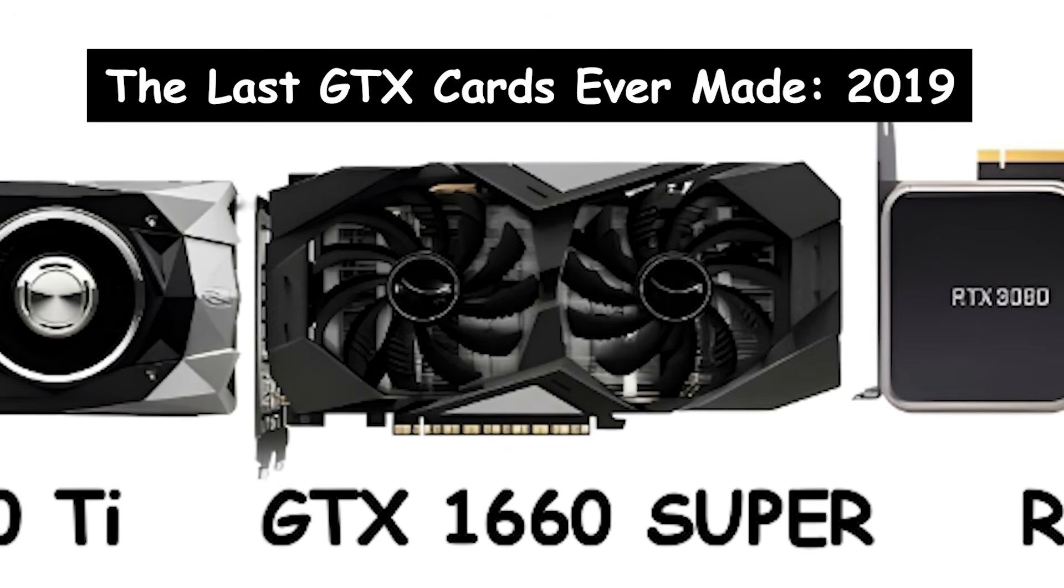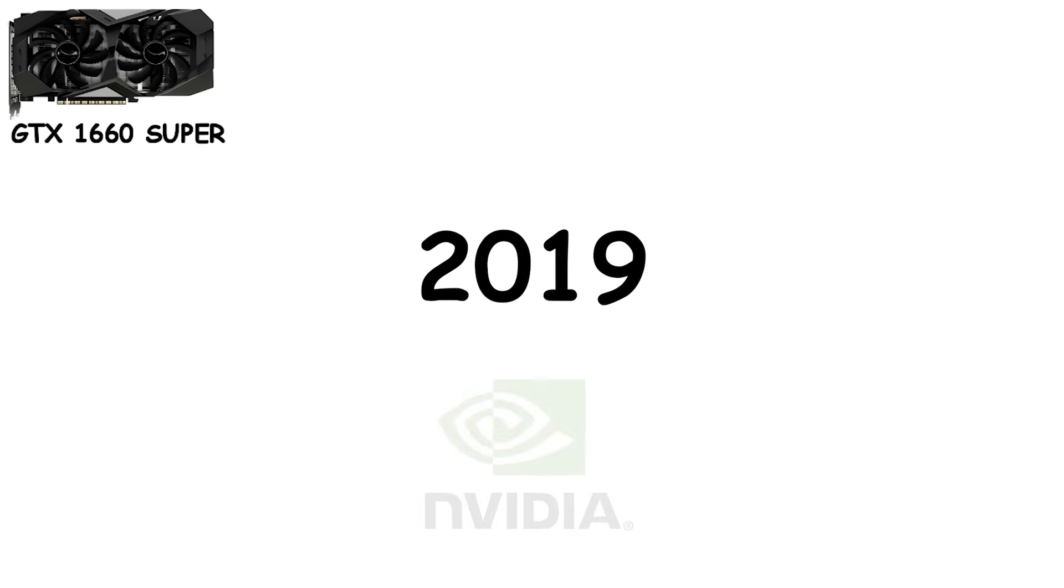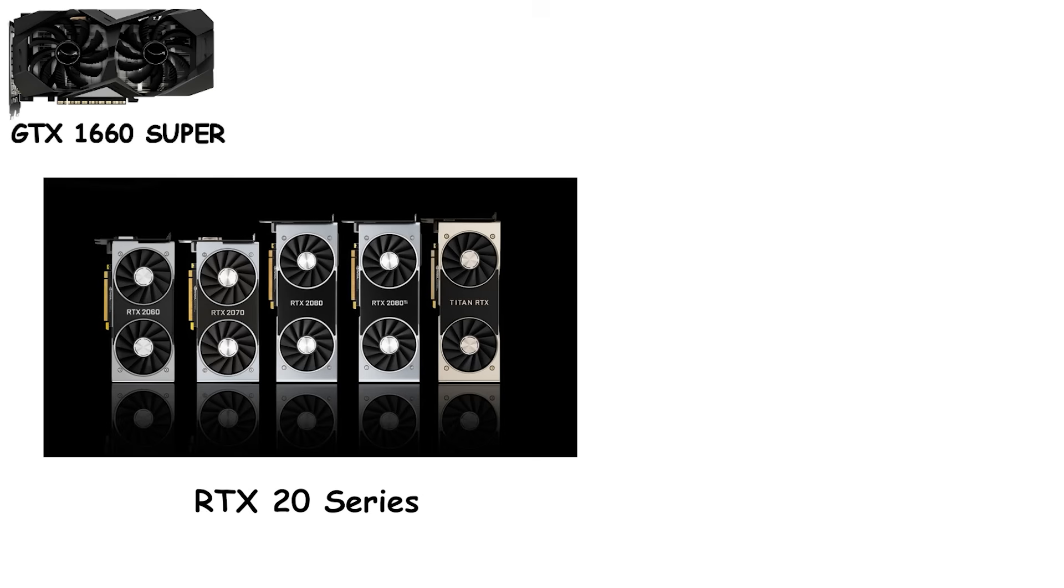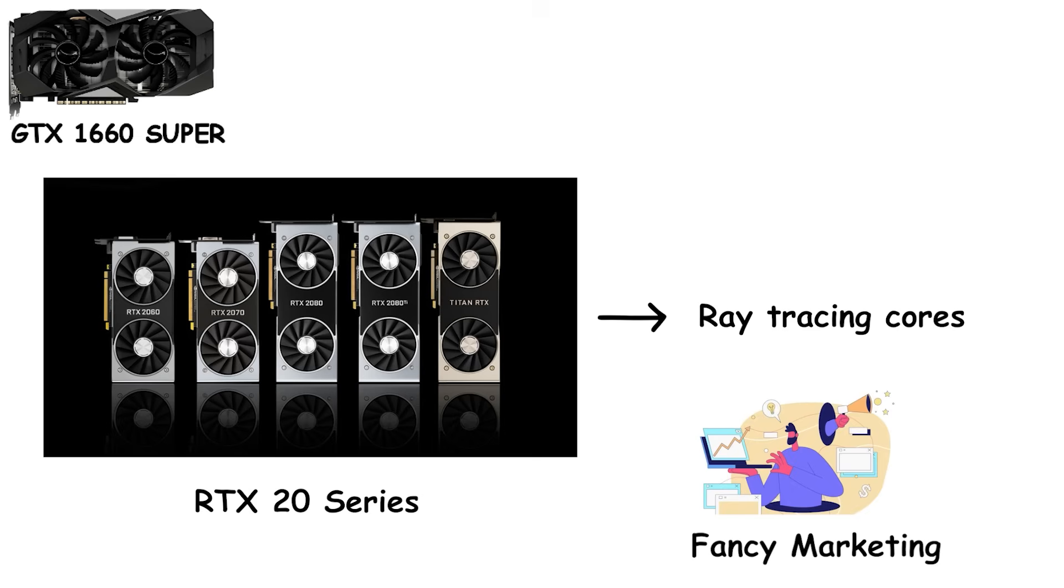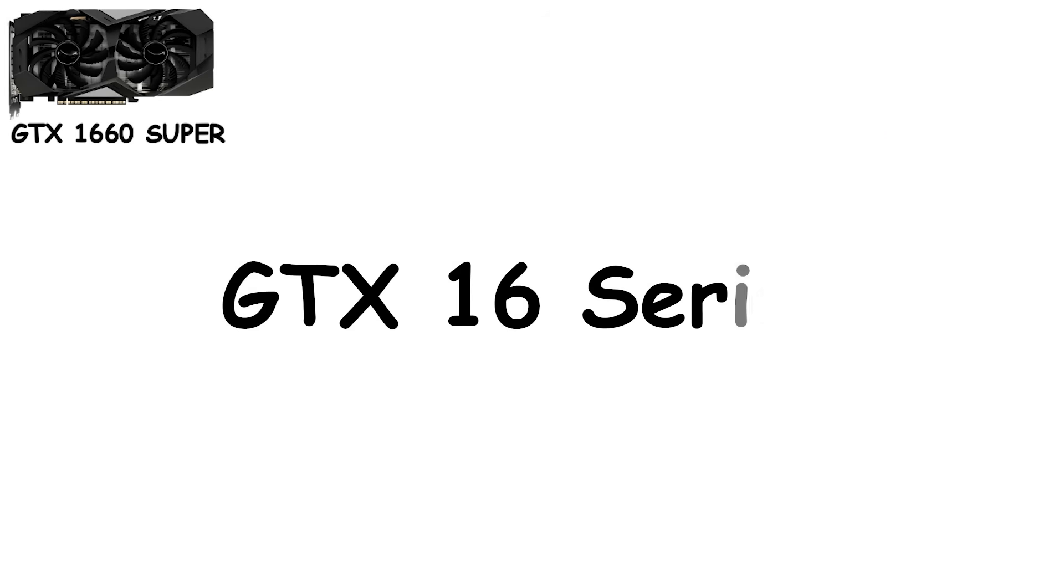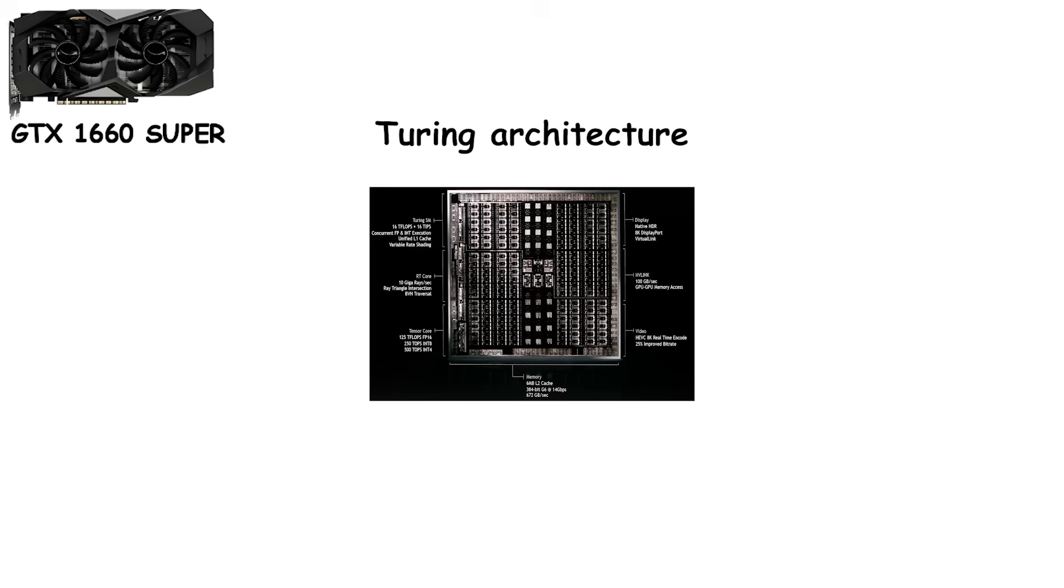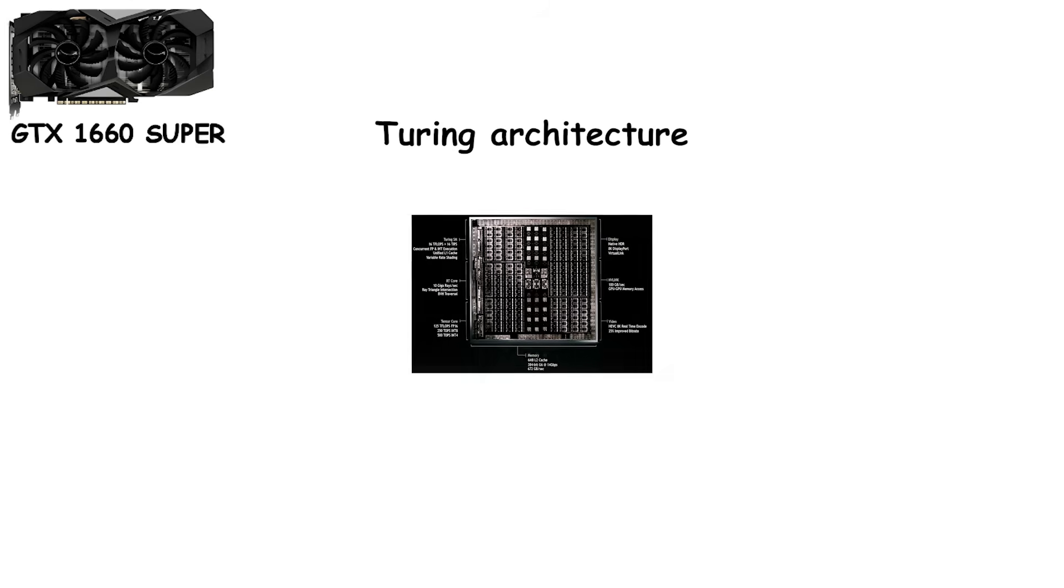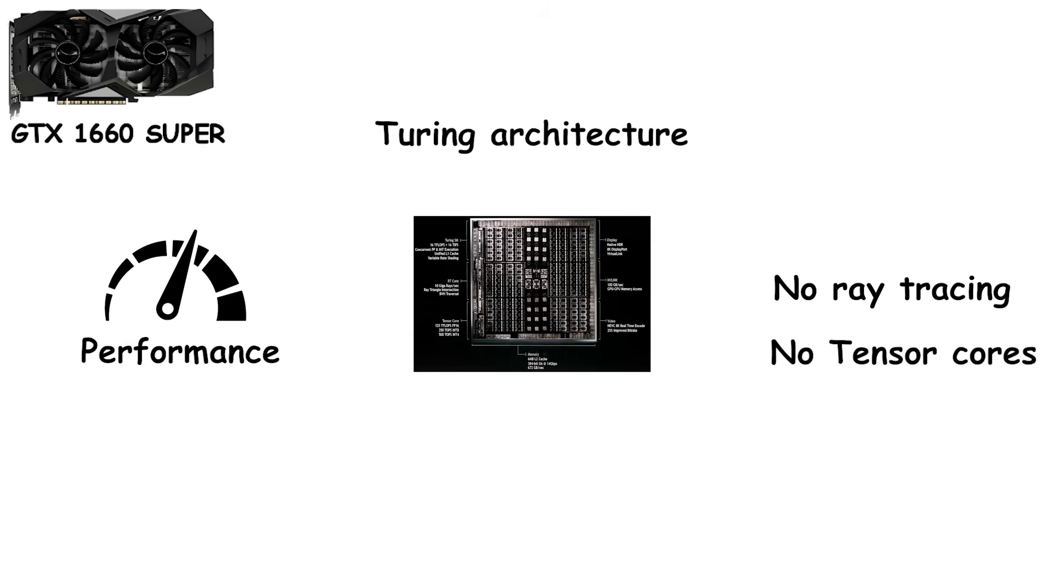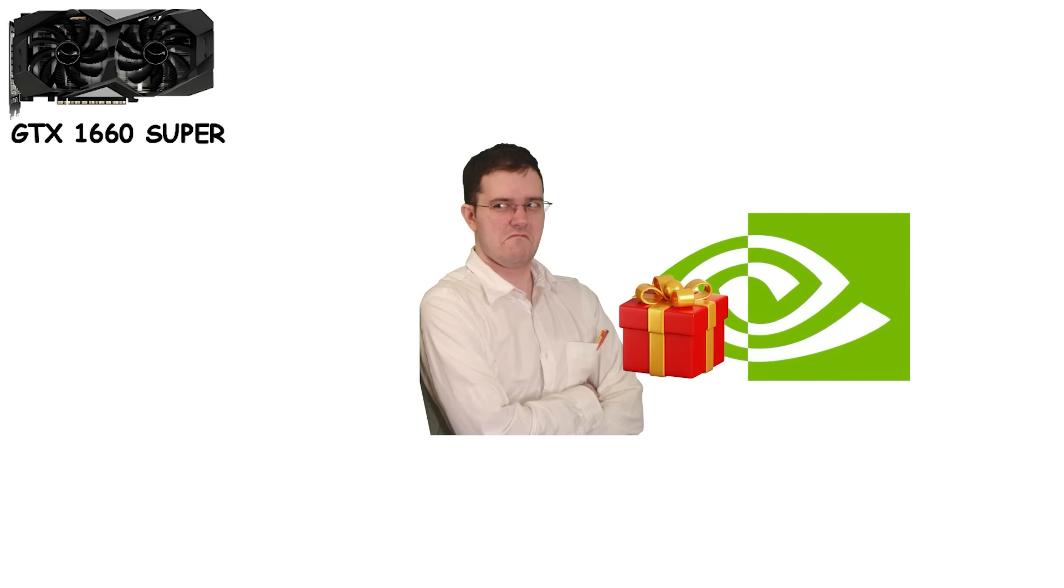The last GTX cards ever made, 2019. By 2019, NVIDIA was on the cusp of a new era. The RTX 20 series had arrived with ray-tracing cores, fancy marketing, and prices that made many gamers wince. Not everyone could afford it. Enter the GTX 16 series, the final generation of GTX cards. Turing architecture, but stripped down. No ray-tracing, no tensor cores, just solid performance at prices people could actually stomach. It was like giving gamers a consolation prize. Except the prize turned out to be surprisingly good.